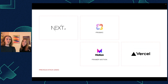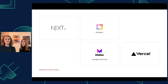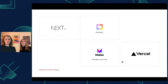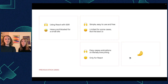It was on Next.js before and using Prismic, which are two things we're not really a fan of since moving to SvelteKit. It was running on Vercel, which we still like for many reasons.